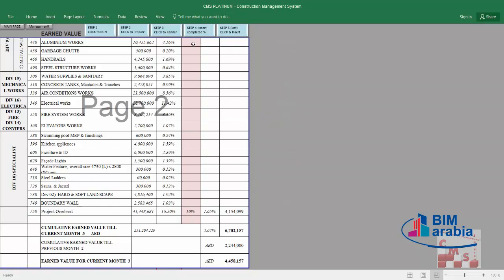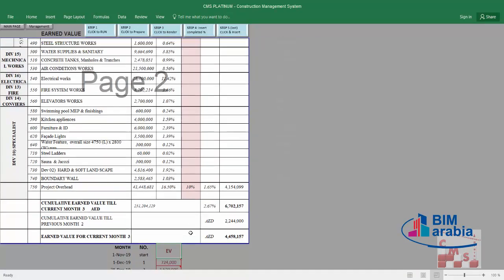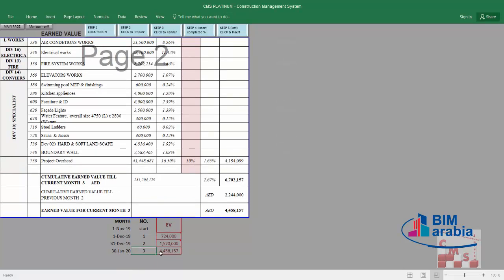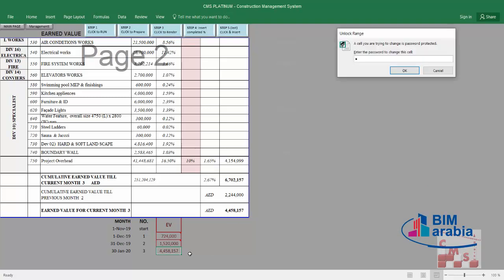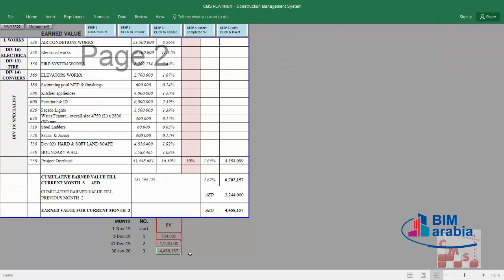After finishing step 4 — inserting the completion percentage — we go to step 5: manually inserting the earned value for the current month, which is month 3. Whatever value appears automatically for the current month's earned value, we add it manually. The reason we insert it manually is to save it for future months. We type CMS in capital letters and insert the number: 4,458,157. Now we have the total earned value and the earned value for this month.